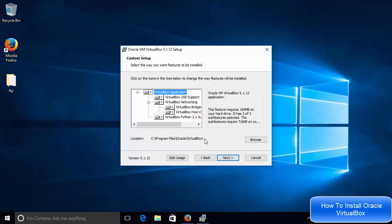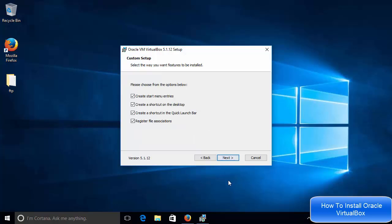So if you also don't have a good reason to change it, just leave it as default and click next. And then if you want the start menu entries, then leave these checkboxes checked.